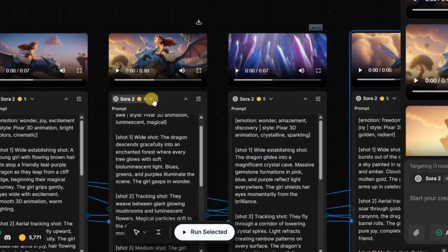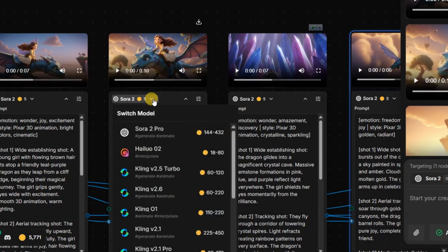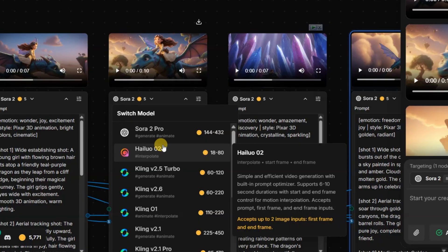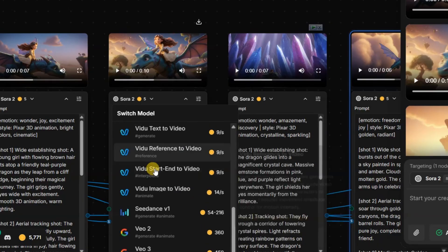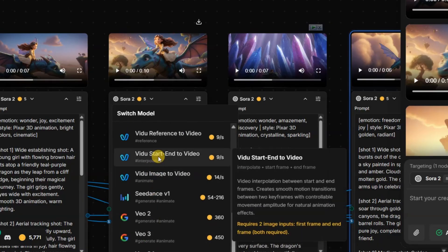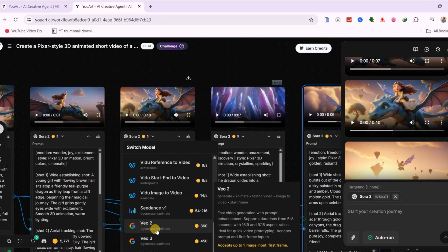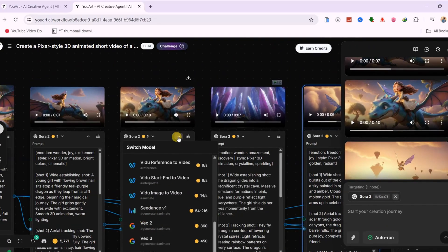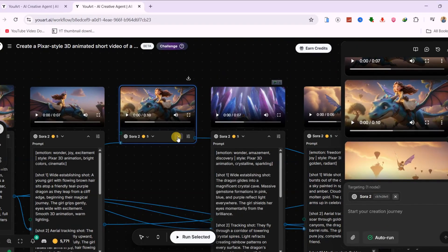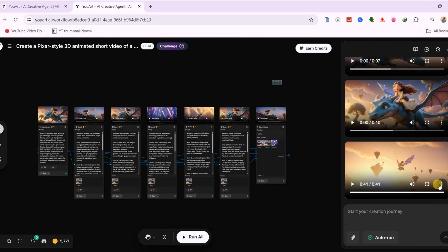UART includes top video generation models like HILUO-02, the Kling series, VDU-AI, Seedance, and Google Veo 3, and you can rerun only that section without restarting the entire process. Here is the generated result.